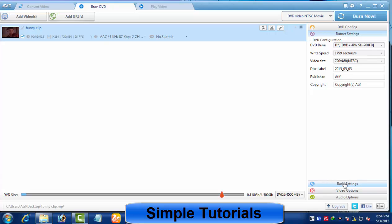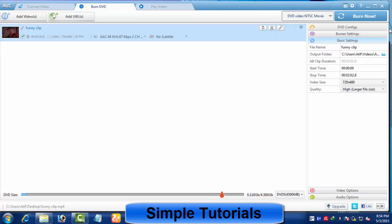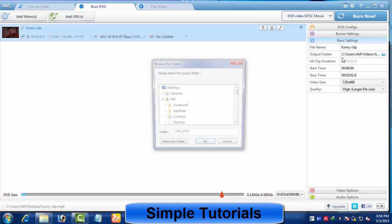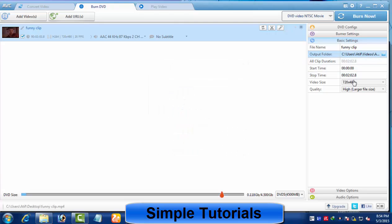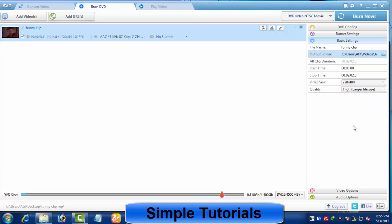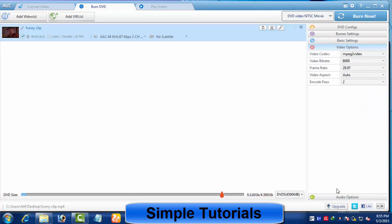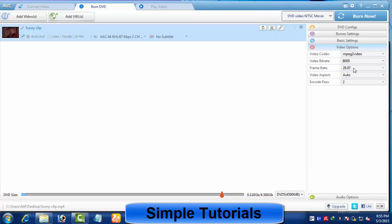Using the basic settings tab, you can set clip duration, an output folder, and choose quality ranging from low to normal, higher, and fit to disk in order to reduce the disk size. The video options tab helps further to increase or reduce the disk size by adjusting parameters such as bitrate and frame size.